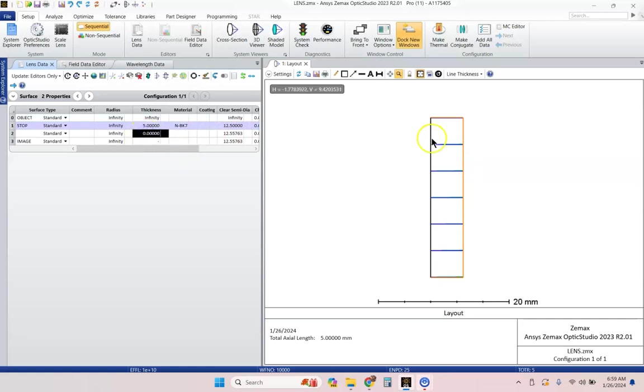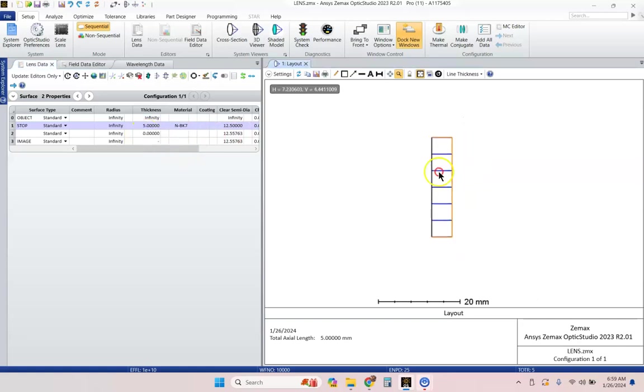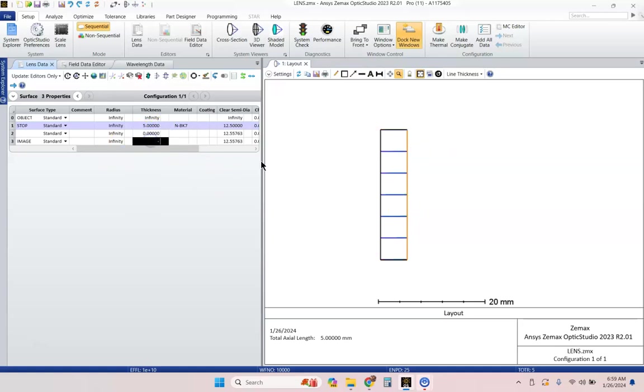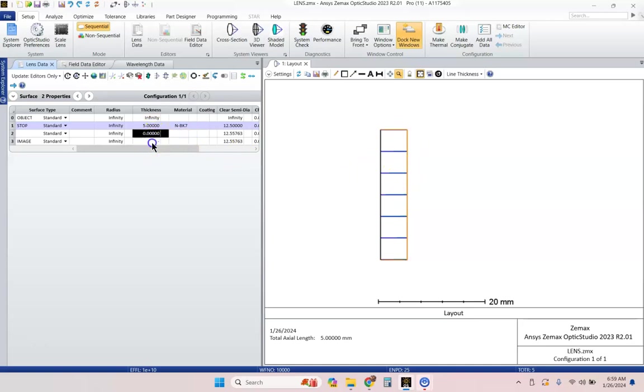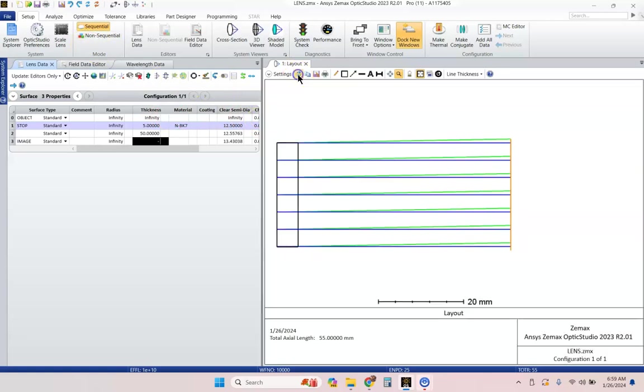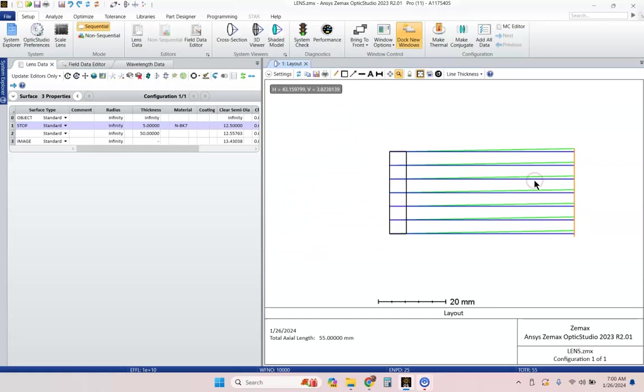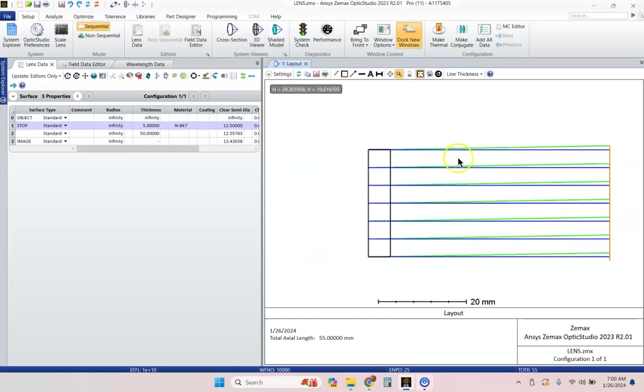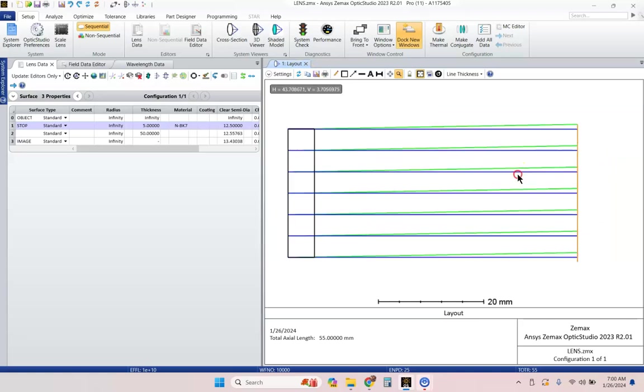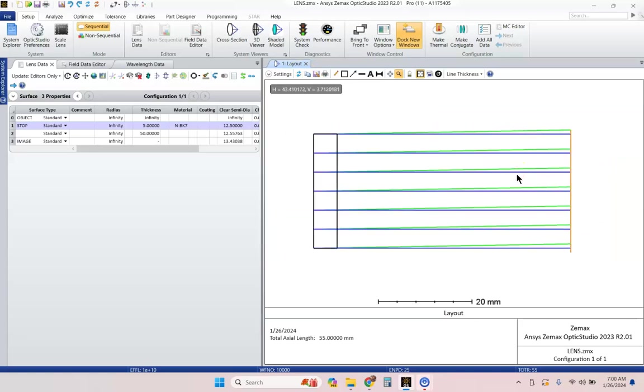Now, I want to go ahead and create some distance between this lens and my image plane. My image plane is right now at the exact same location as the second surface of the lens. So, I can add in some thickness here. Let's go ahead and add in 50 millimeters. Now, I have my settings set up, so I have to update this by clicking on the update button, but your settings probably will have you update automatically.